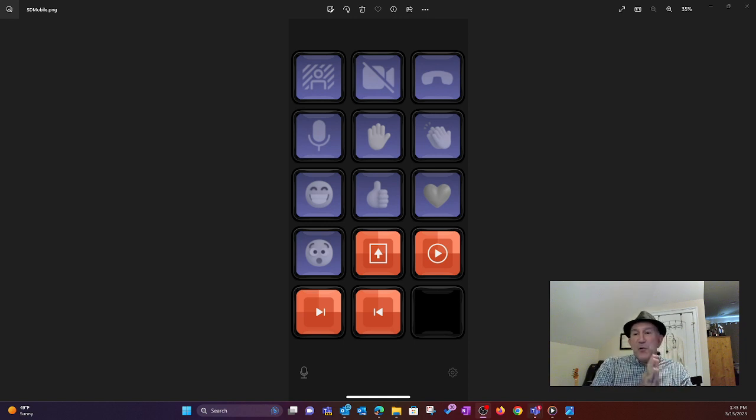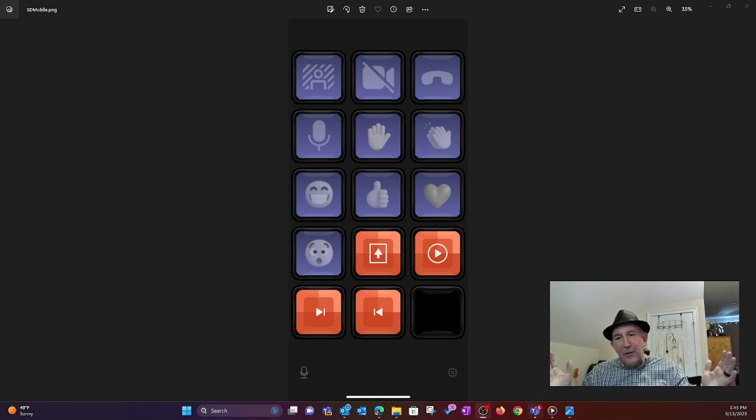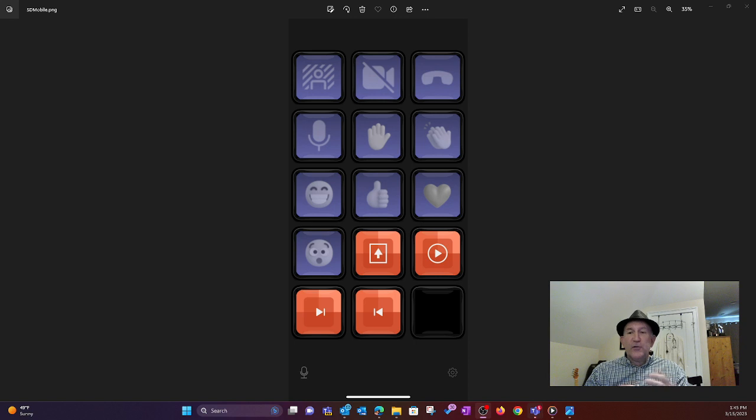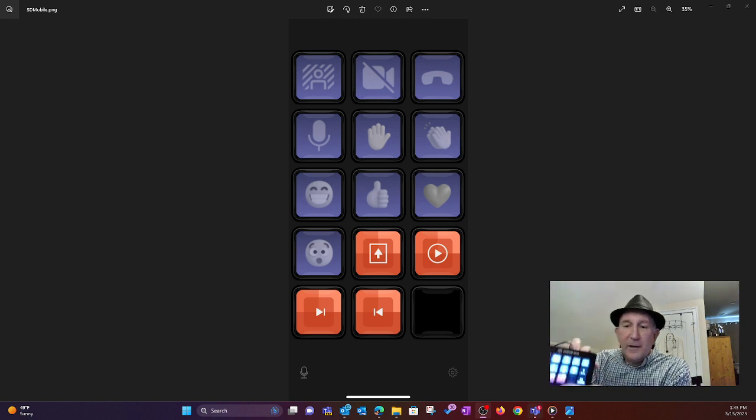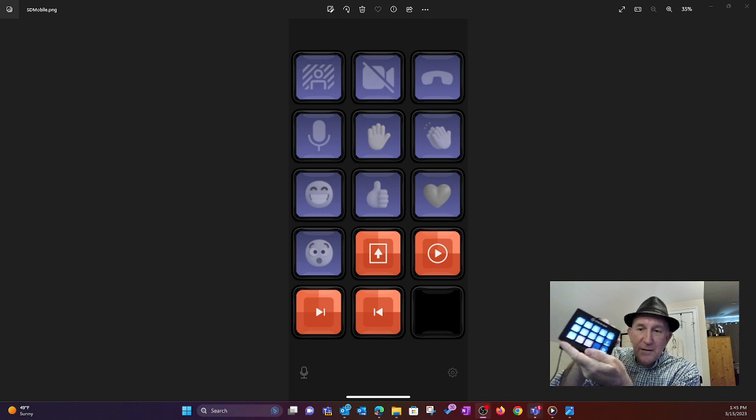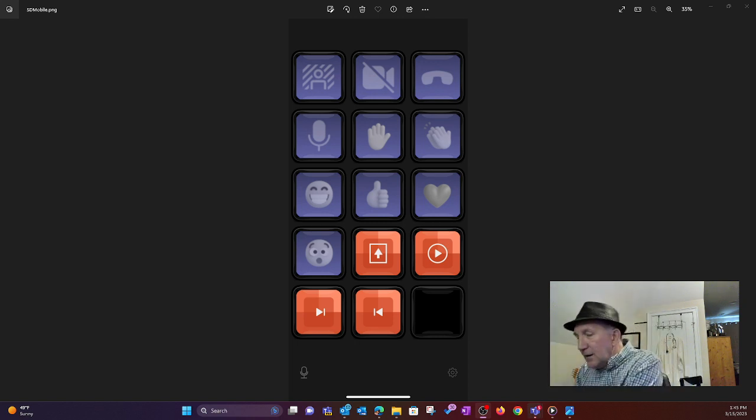Well, now you can, I just found this out, you can also have it, if you don't have a Stream Deck, like here's mine with all my little icons on it for controlling Teams meetings.